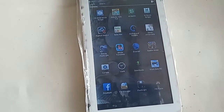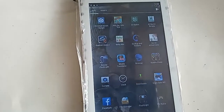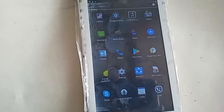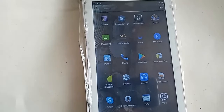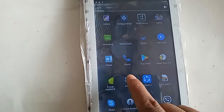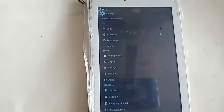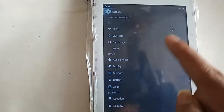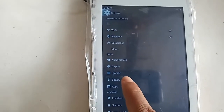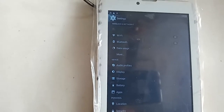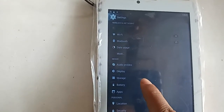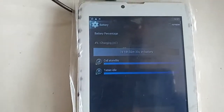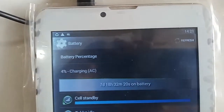First, find the option called Settings and click on it. After going into Settings, scroll down until you find an option called Battery, then click on Battery.